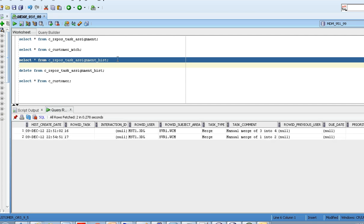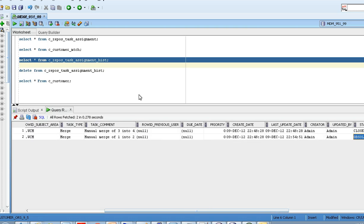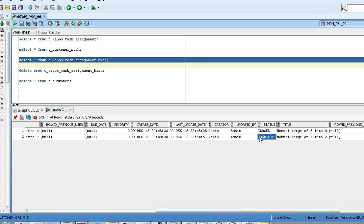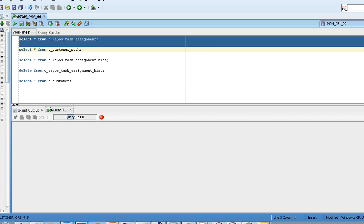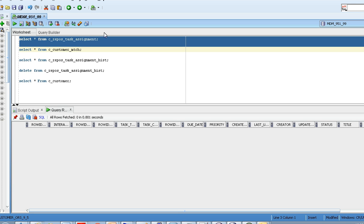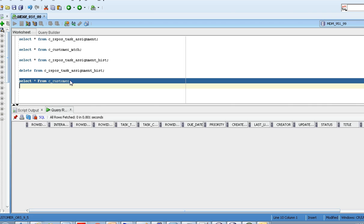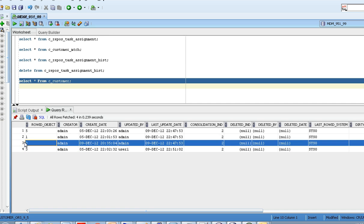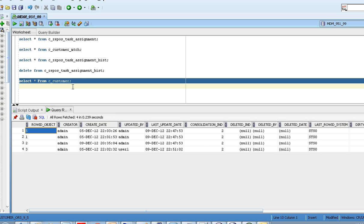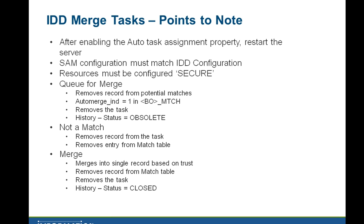In the history table, the manual merge of 1 into 2 task is moved to obsolete status and the entry is removed. Looking at the customer BO, records 3 and 4 are merged — record 4 is no longer separate, it is merged with record 3. Records 1 and 2 are set for auto merge, and record 5 is marked as not a match. This is how merge tasks are automatically created in IDD.